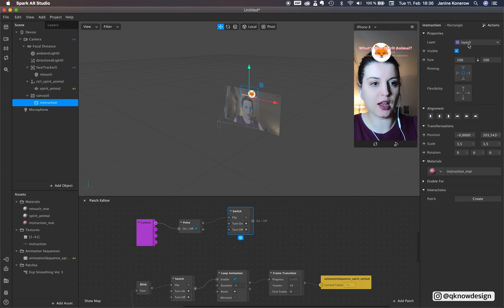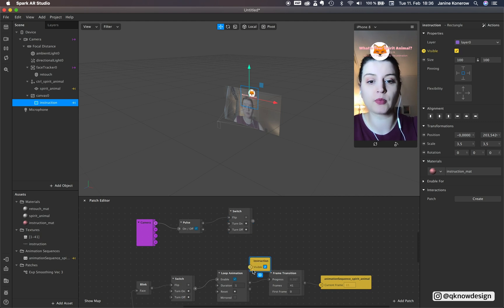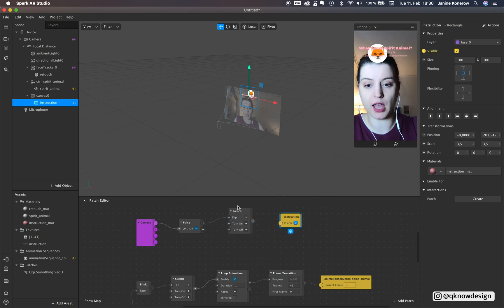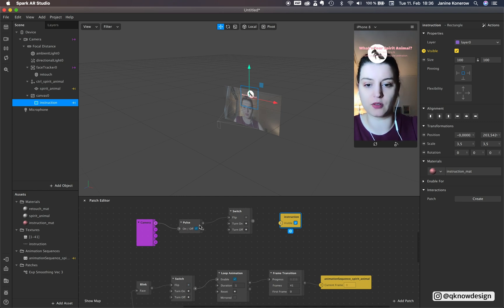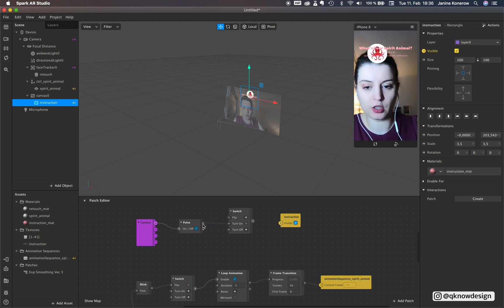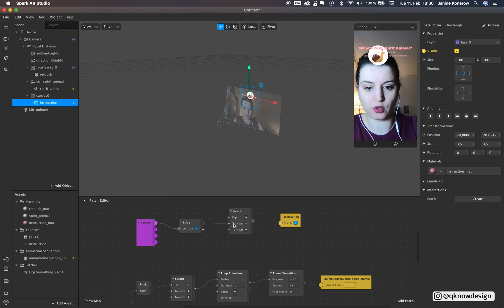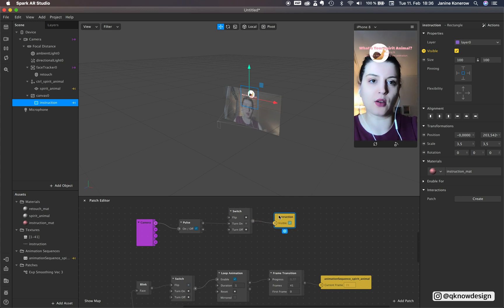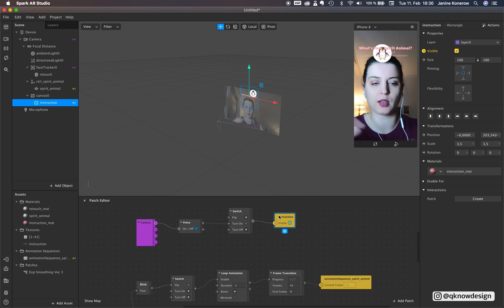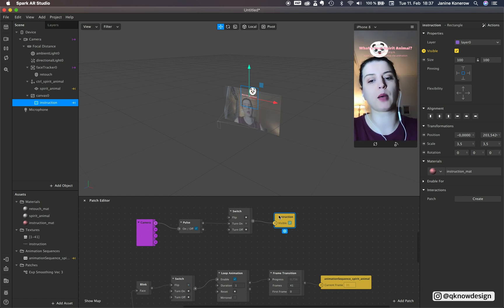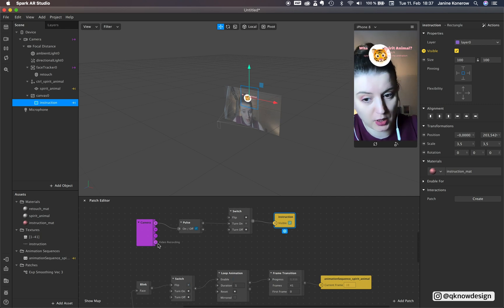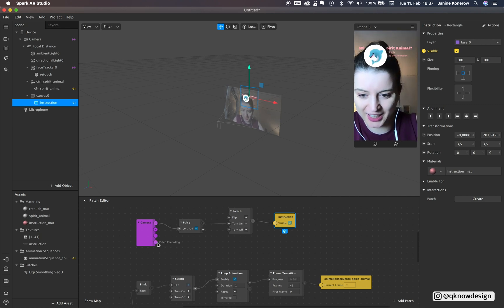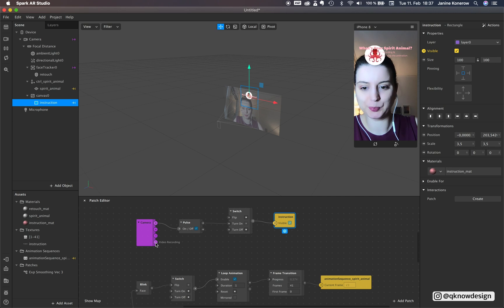Now we link this instruction visibility to your camera. If the camera is on or you can see your filter the switch go turn on. And you see the instructions now and you see nothing but we will see it when we test this filter in Spark AR player. So trust me it will work.